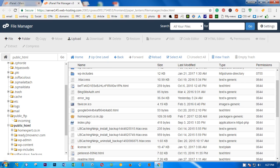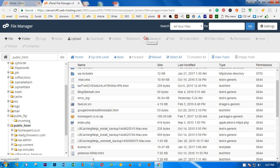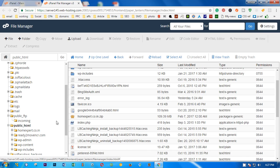Once you log into your cPanel, from the home page you simply look for the file manager. Once you're on the file manager, if you haven't selected public_html, you select the file location where your file is located.